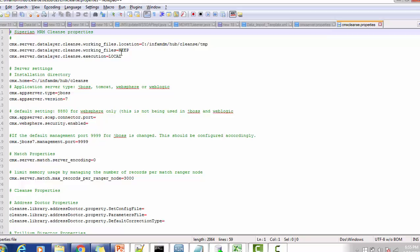Then we have the database cleanse working files, the execution folder, and the local installation directory home — this is the home location where the cleanse server is installed. The app server type is JBoss; we can also have Tomcat, WebSphere, or WebLogic versions of the app servers. I'm using JBoss 7, so that is version 7.